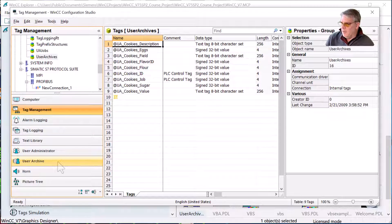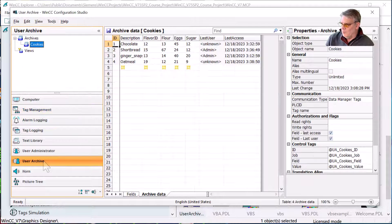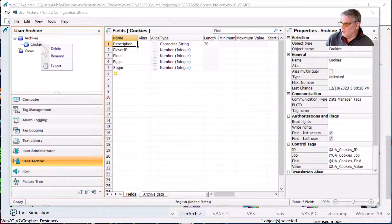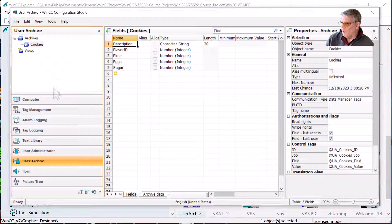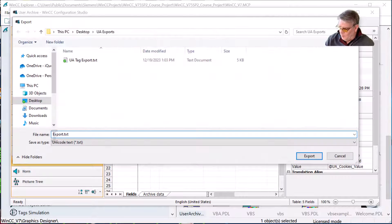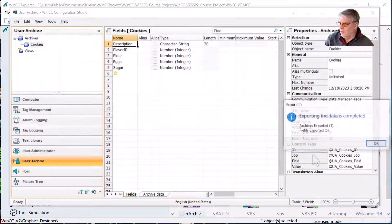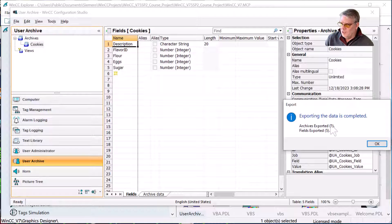That looks right. Now the next thing I'll do is go to my user archive, right-click and export. I'll call this UA cookies export and hit export. One archive with five fields — that also looks correct.